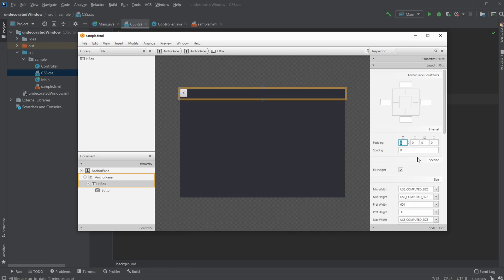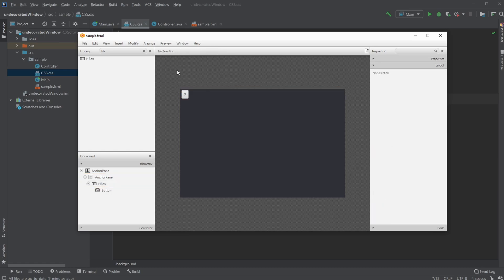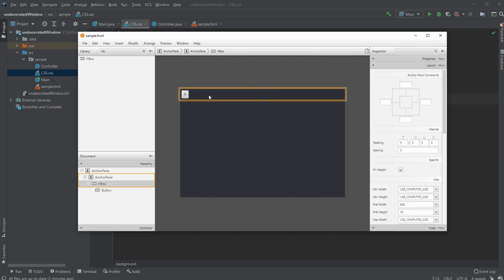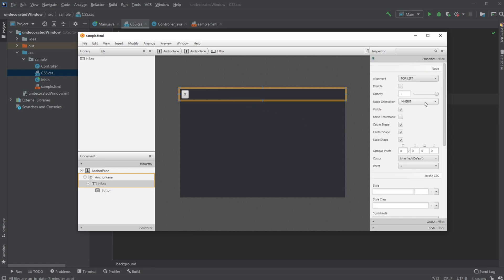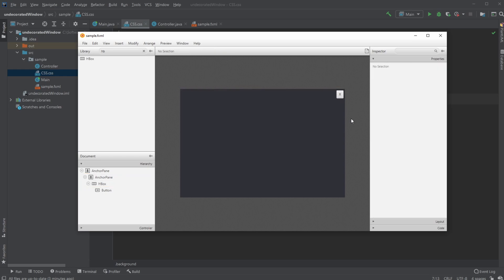Let's take my anchor pane and my H box and add some padding so it's floating in the middle. Instead of having it on the left, we would like to have it on the center right. I'm going to save.